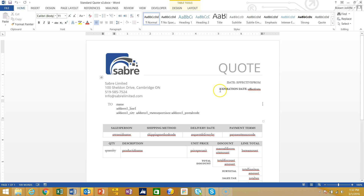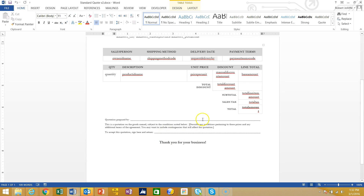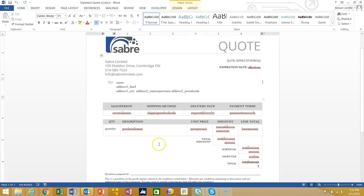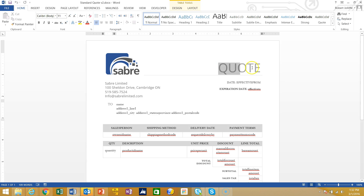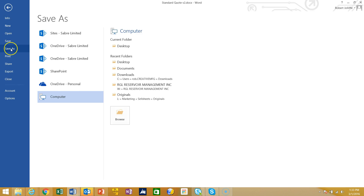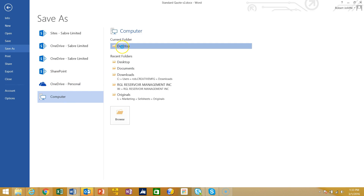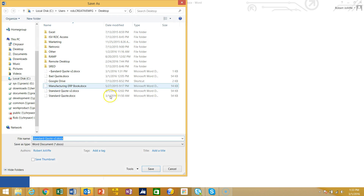Here's a quote I've already completed — I've filled in all the information, the salesperson, shipping method, deleted some columns from the Internet template, and changed a few things like the font. Now I'm ready to save this. I'll save it under a new name: Standard Quote 3, and put it on my desktop.